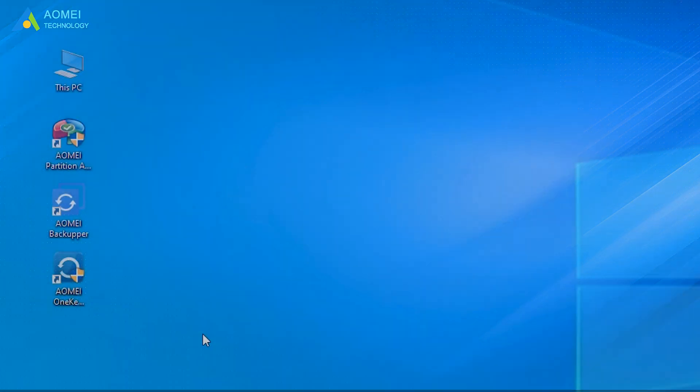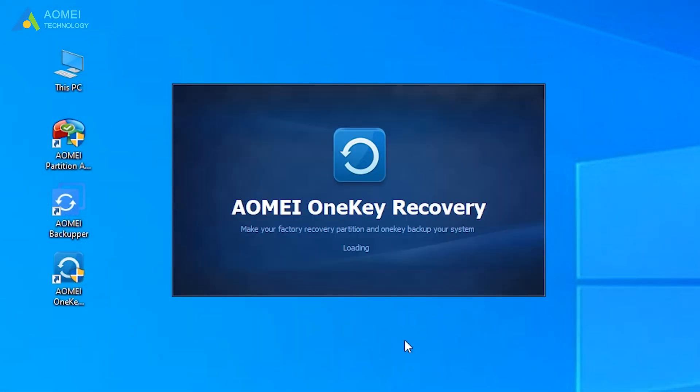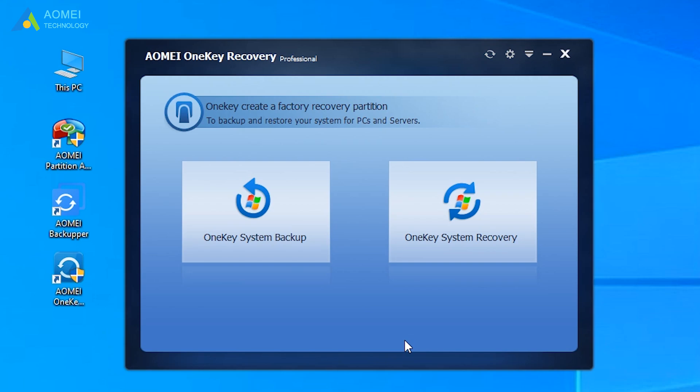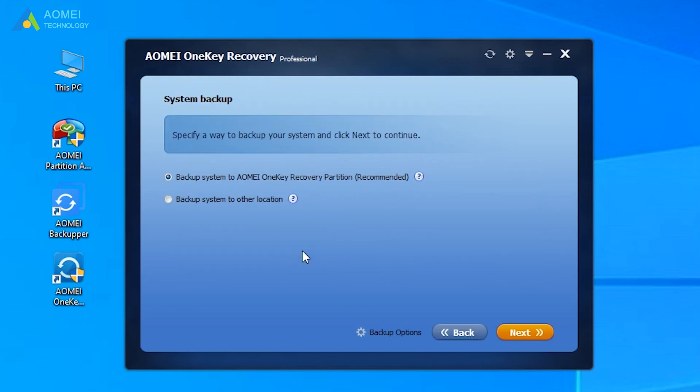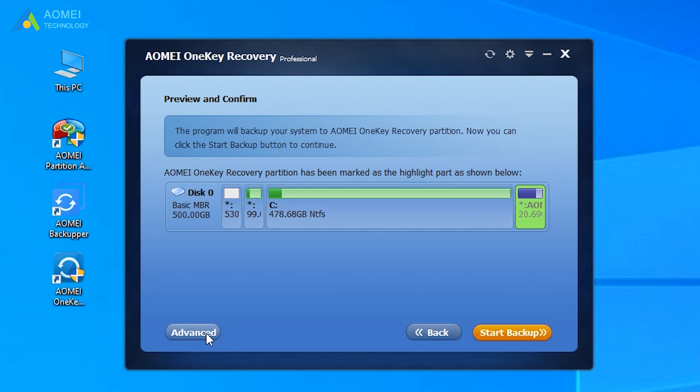Run AOMEI One Key Recovery. Then you will see its main page. Click on One Key System Backup at the left side. Choose the recommended backup option: Backup System to AOMEI One Key Recovery Partition. And click Next. Click Advanced to preview the backup effect, and then click Start Backup.